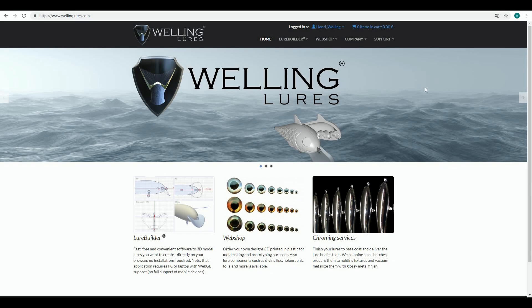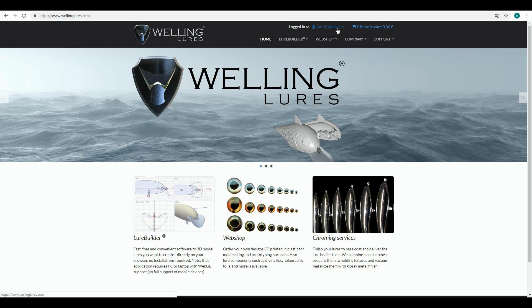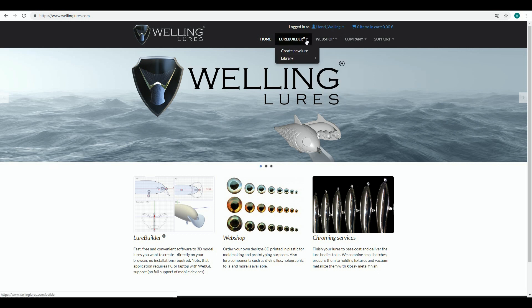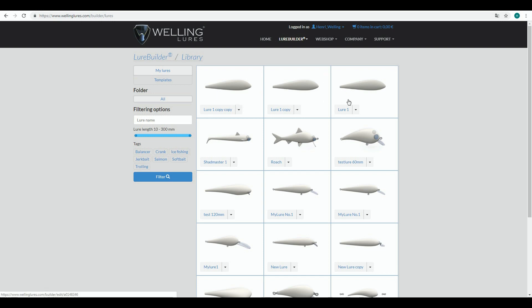In the previous video, we started making a bike lure of 160 millimeters. Now we're going back to that design and practicing what else you can do in LureBuilder software. I've already logged in and I'm navigating to Lure Builder, into the Library, My Lures section.